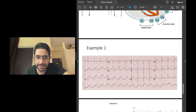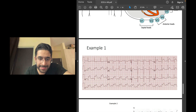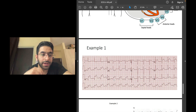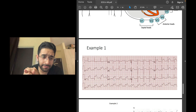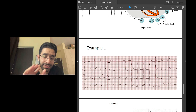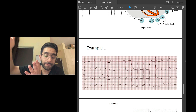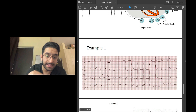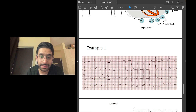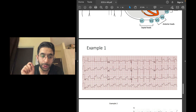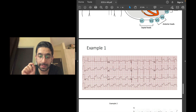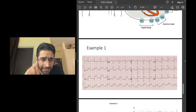Now let's look at ECG examples. In this ECG you see ST elevations in leads 2, 3, and AVF. Notice the reciprocal changes: since leads 2, 3, and AVF look at the inferior surface and show ST elevation, the contralateral leads — 1 and AVL — show the mirror image, which is ST depression. This ECG shows ST elevation in leads 2, 3, and AVF with ST depression in leads 1 and AVL: inferior wall myocardial infarction.